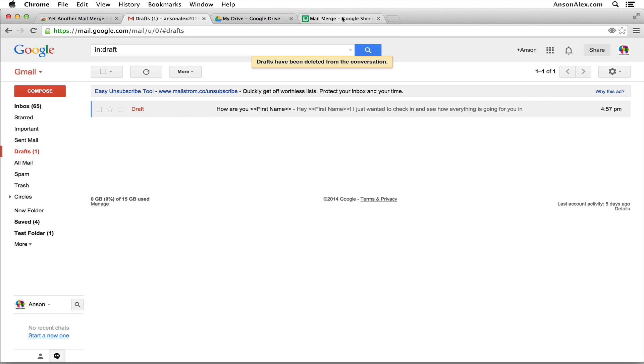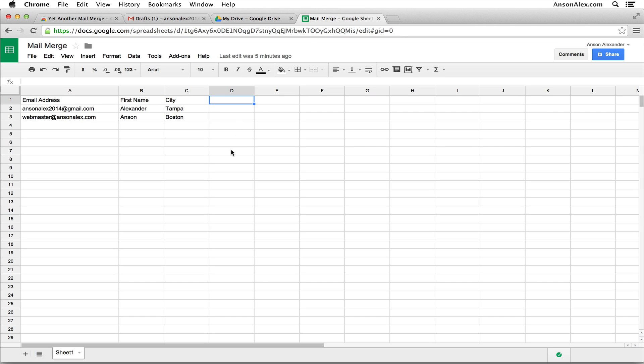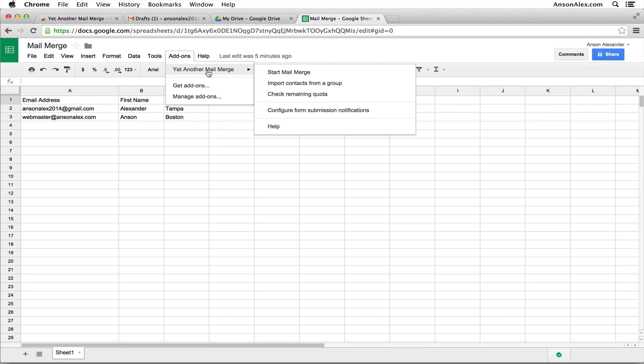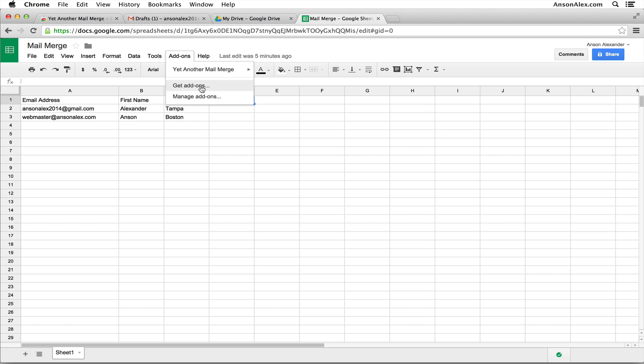And now we're going to go back to our spreadsheet and we're going to go to add-ons. You can see that in my list, I have yet another mail merge because I've already added this to my account. However, if this is the first time you're using it, you're going to click on get add-ons.